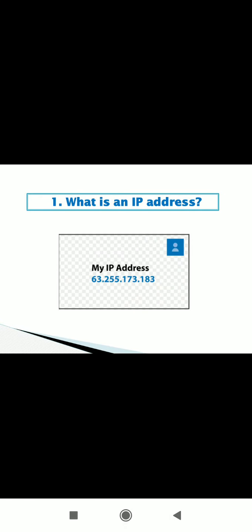Hi, welcome dear students. Hope you are doing good. Today I am going to explain some important questions. First one, what is an IP address?